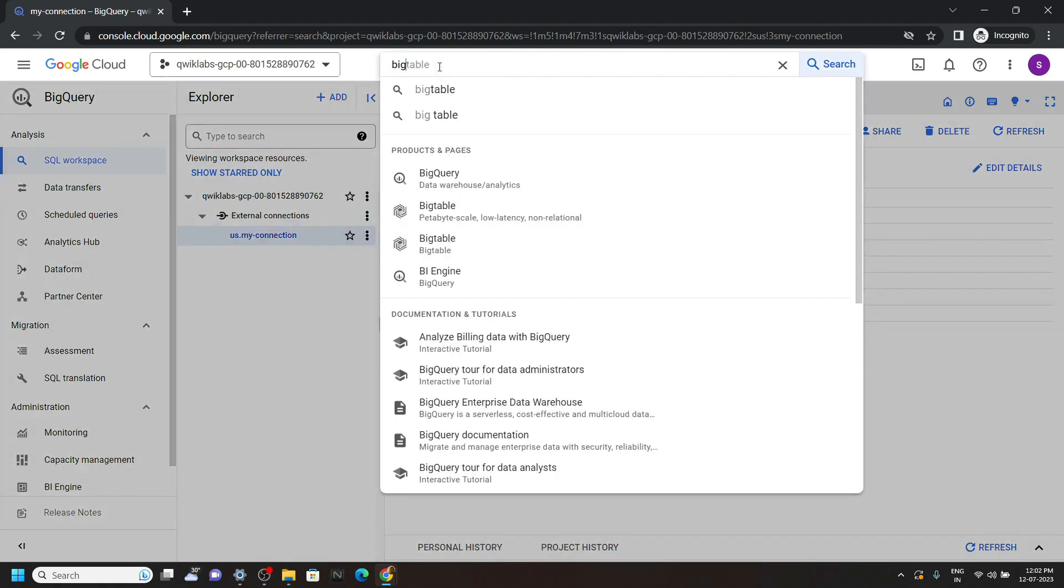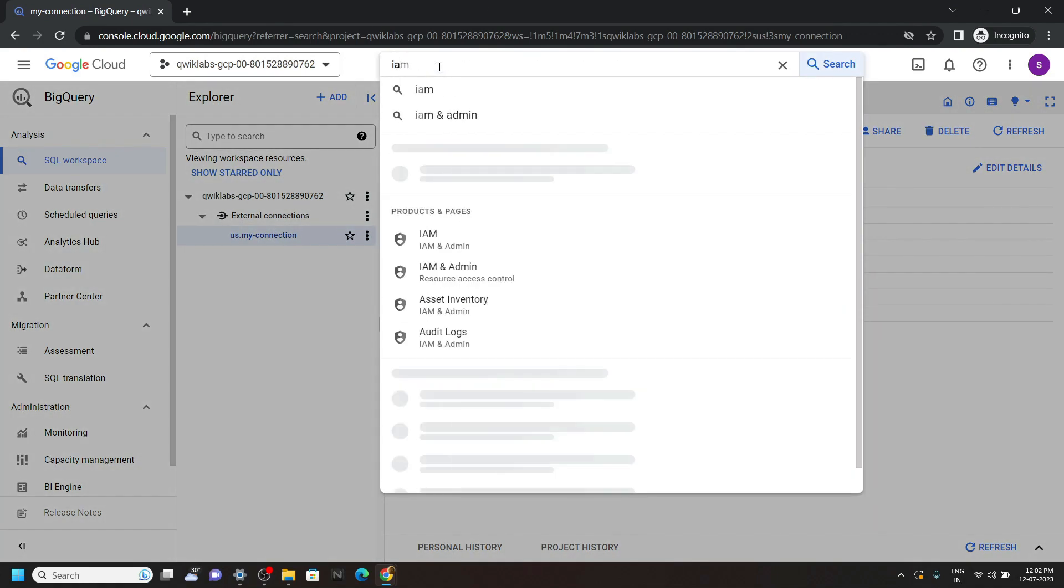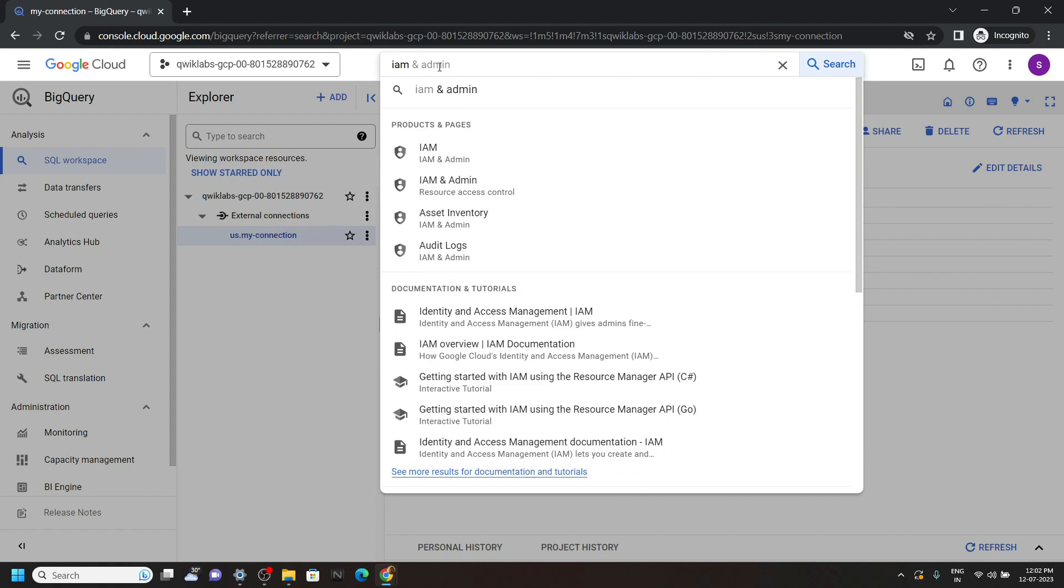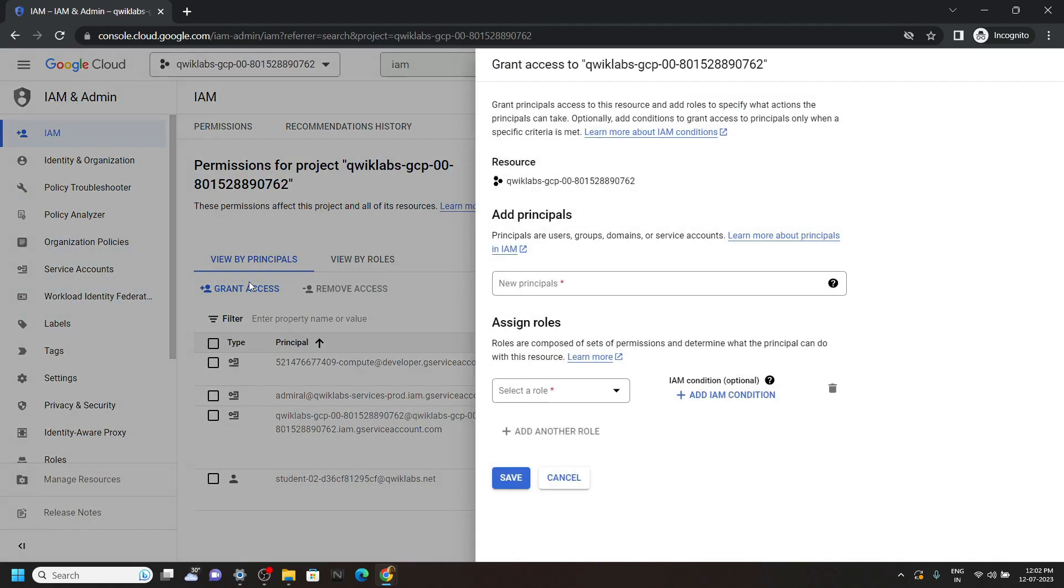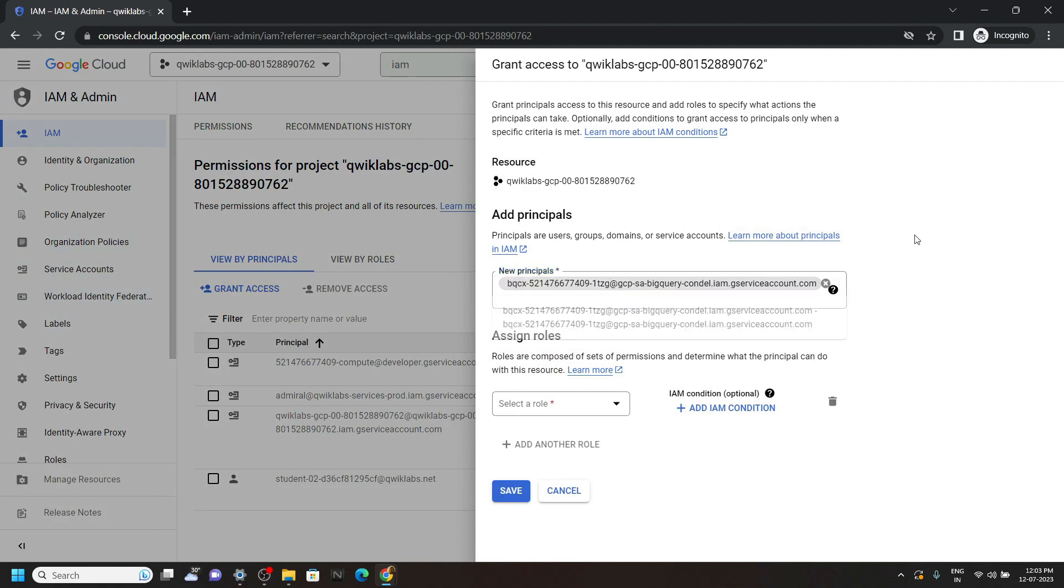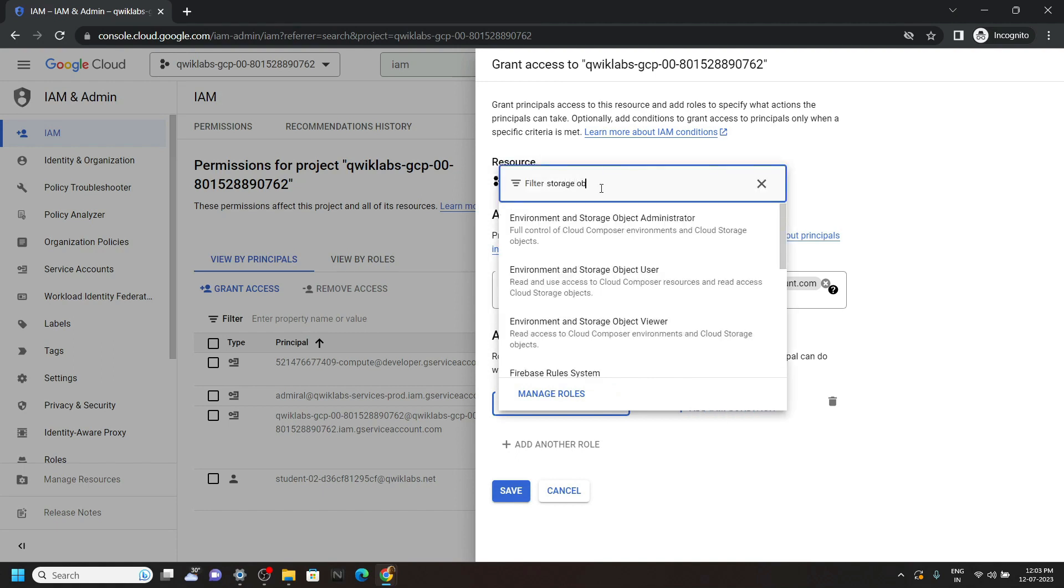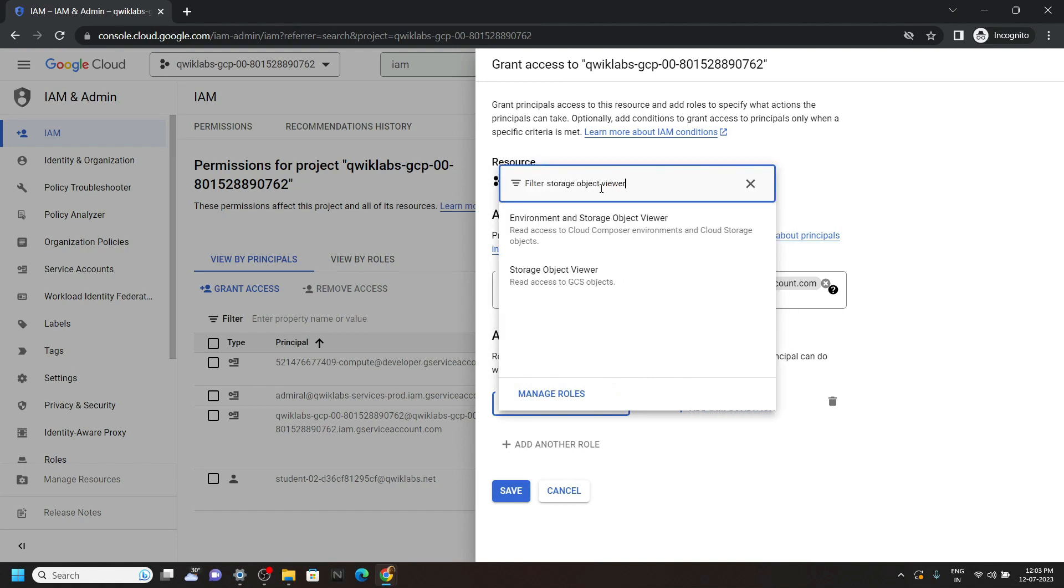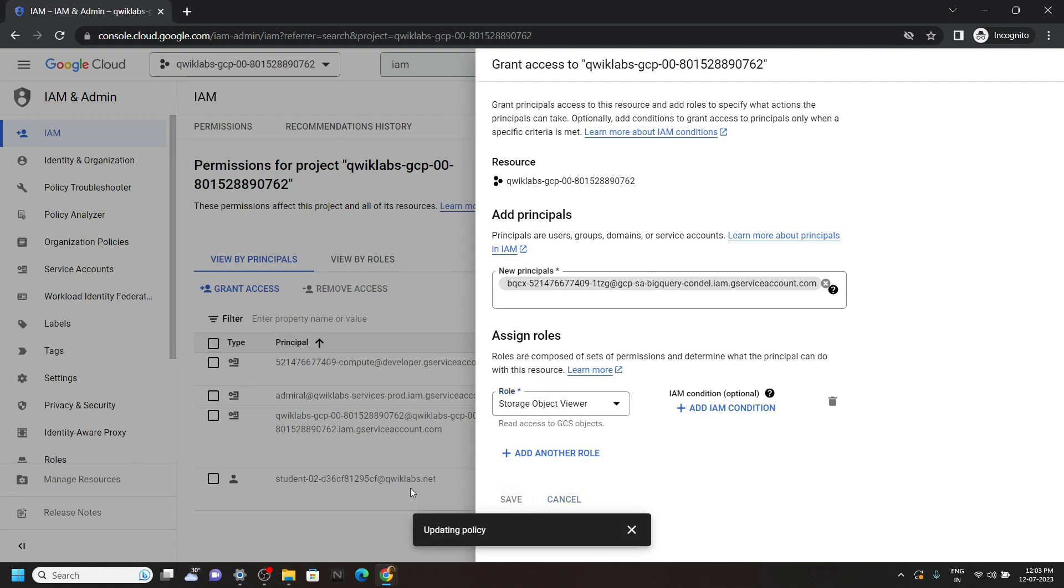Now search for IAM, open this, click on grant access. Then simply paste the service account that we copied. For roles, we have to choose storage object viewer. Search for it, select the option, and simply click on save.